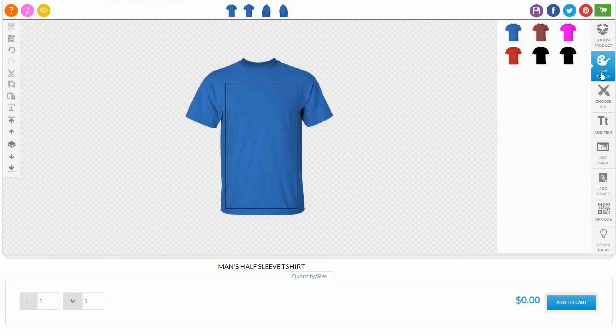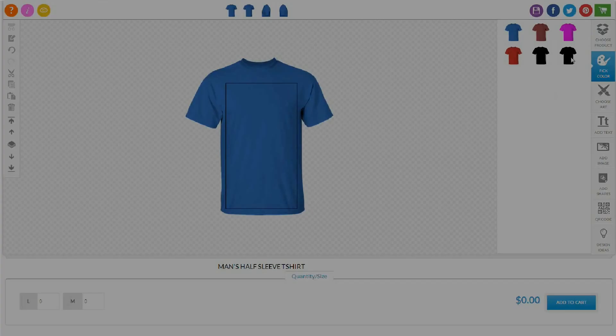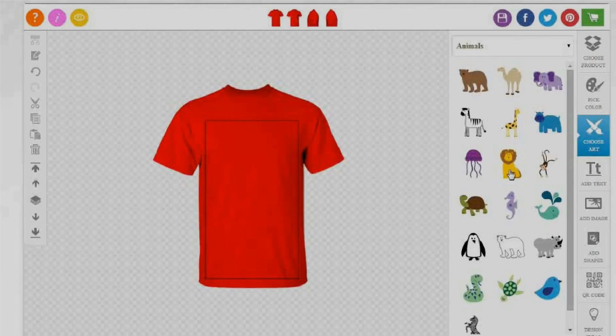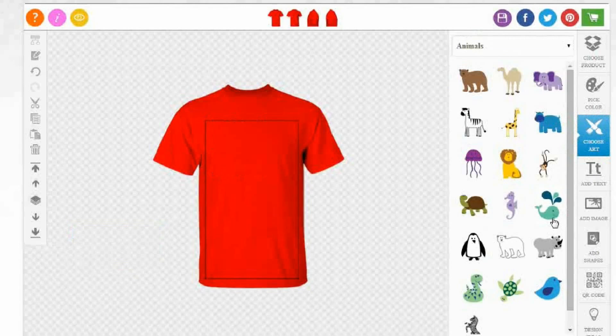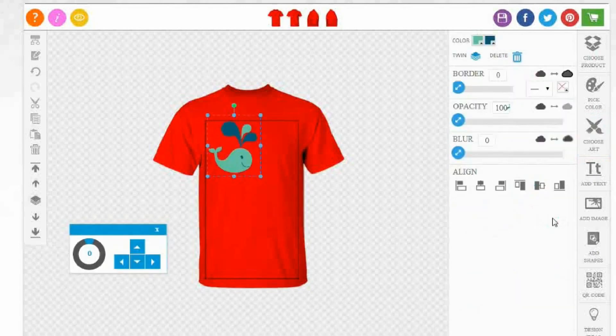You can choose the color of the product. And now you can choose clipart from the wide range of preloaded clipart gallery and decorate it as per your choice.